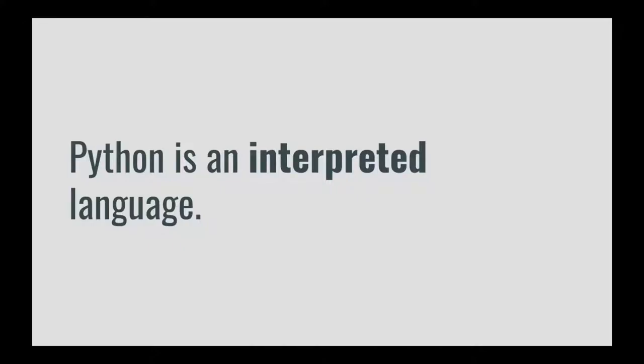Python is an interpreted programming language. An example of a compiled programming language would be something such as Java.